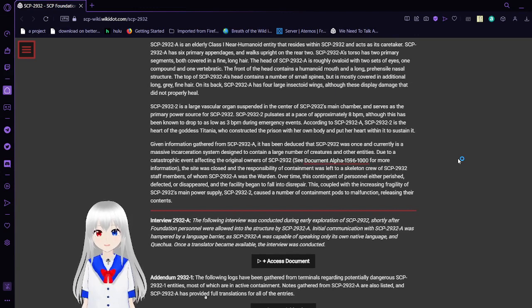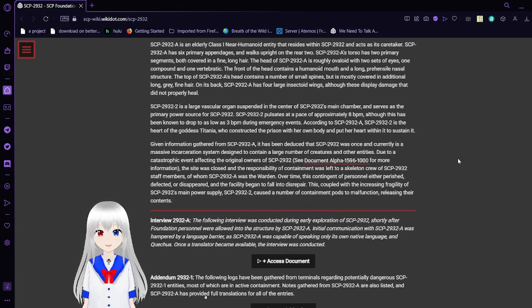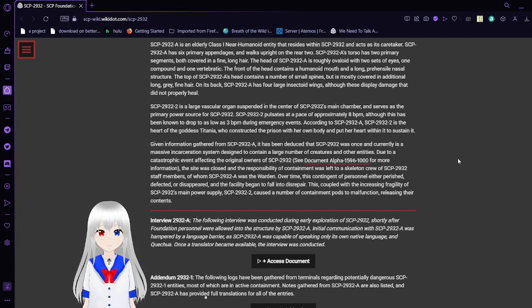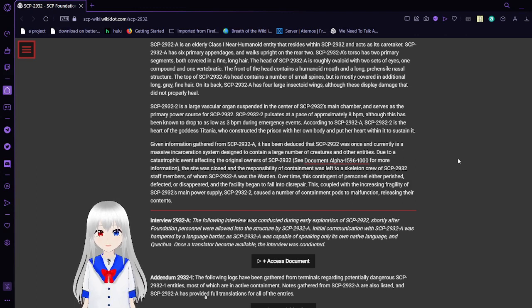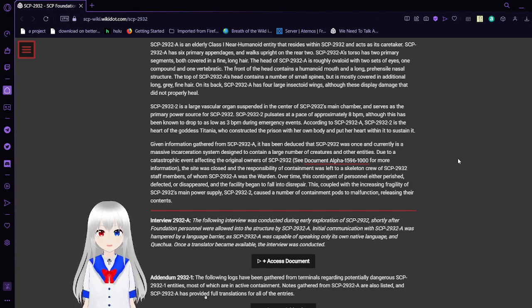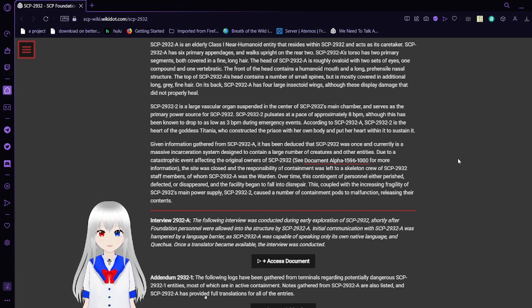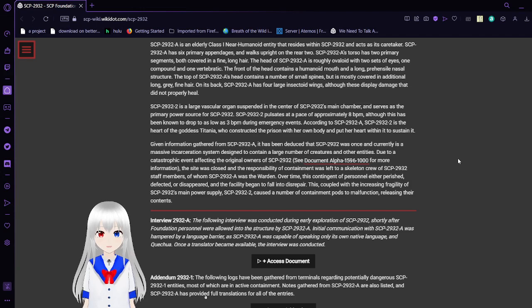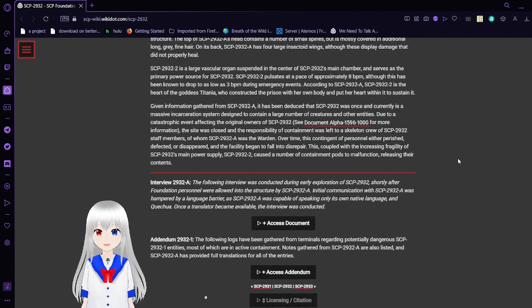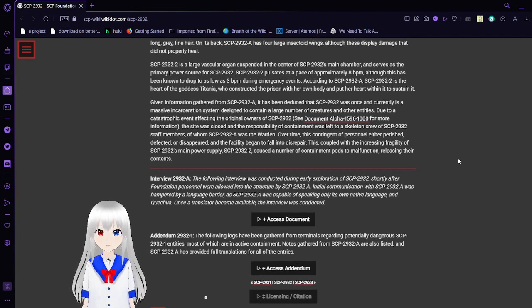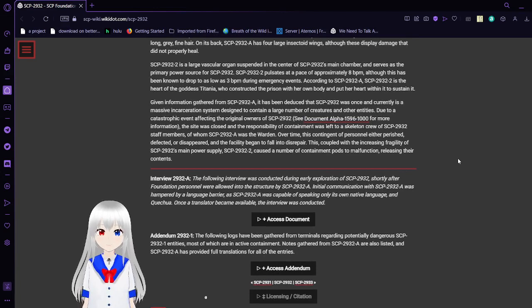SCP-2932-A is an elderly Class 1 near-humanoid entity that resides within SCP-2932 and acts as its caretaker. SCP-2932-A has six primary appendages and walks upright on rear two. SCP-2932-A has two primary segments, both covered in fine long hair. The head of SCP-2932-A is roughly ovaloid with two sets of eyes, one compound and one vertebrate. The front of the head contains a humanoid mouth and a long prehensile nasal structure. The top of SCP-2932-A's head contains a number of small spines but is mostly covered in additional long grey fine hair. On its back, SCP-2932-A has four large insectoid wings, although these display damage that did not properly heal.